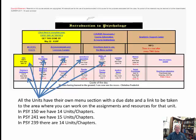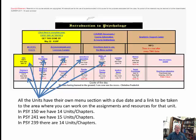All those arrows point to links in the second group of blocks in the menu system — each one is a link to every single section in the class, essentially a chapter. Psych 150 will have 14 units, Psych 241 (Developmental Psychology) will have 15 units, and Personality Theories will have 14 units.